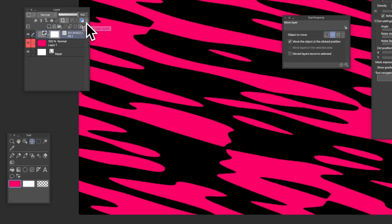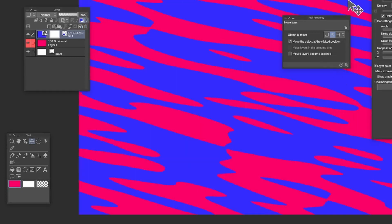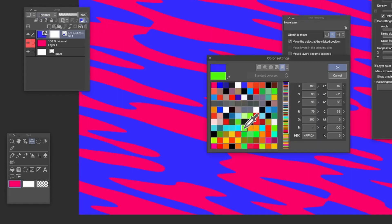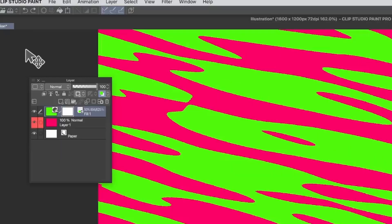If you want to change the color, click on the Layer Color option. Instead of black, go with blue and click OK — you'll see blue applied. You can always go back to Layer Color and change it to green and click OK.